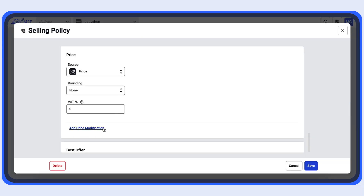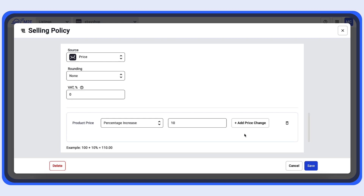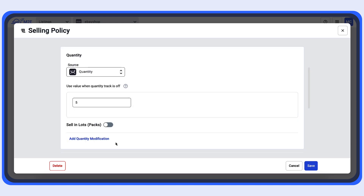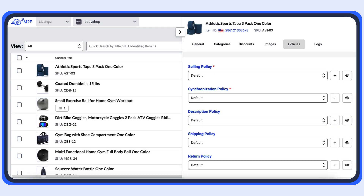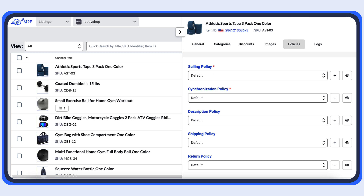Want to sell the same product at different prices on each marketplace? Or maybe you need to set different stock levels for the same item across platforms? Configure this and many other rules using M2E policies to match your selling, shipping and synchronization preferences.